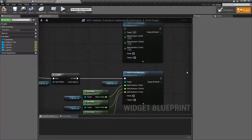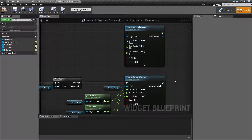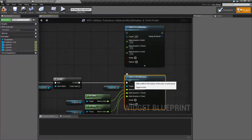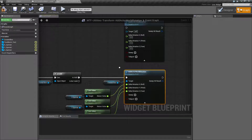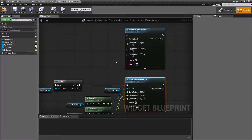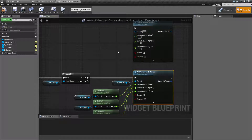Now let's look at the node and compare it to its basically sister or brother node. The Add Actor World Rotation applies an add operation to the rotation of an actor in world space. And the companion to that one is the local version, which adds it in local space.